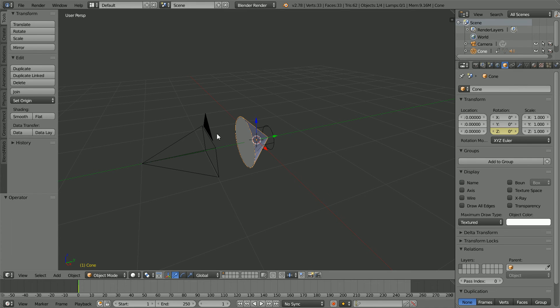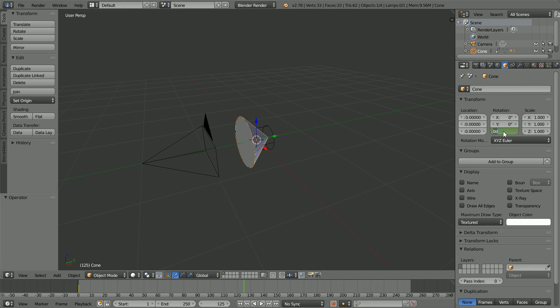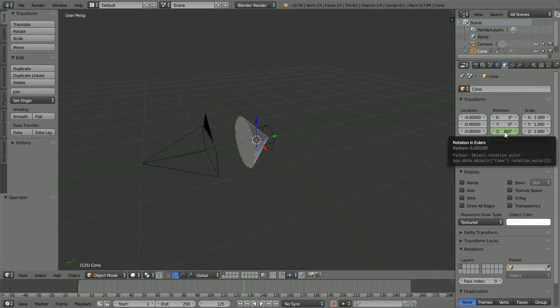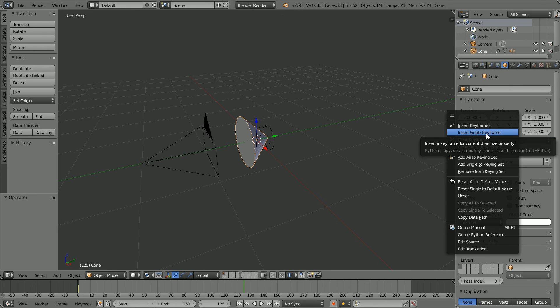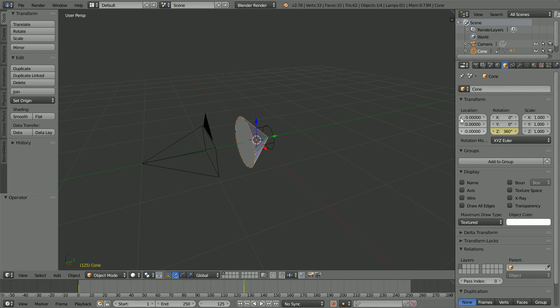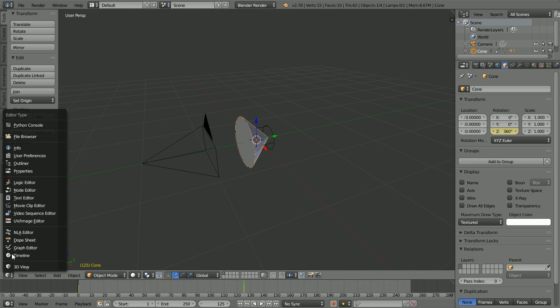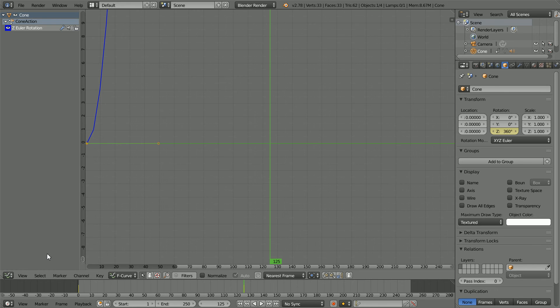To insert the second keyframe, go to frame 125, make change, set the Z rotation to 360, insert keyframe, right click, insert single keyframe. Change the 3D view window to a graph editor window.